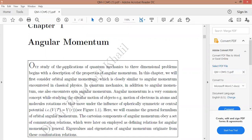Our study of the application of quantum mechanics to three-dimensional problems begins with the description of the properties of angular momentum. It means when we have to understand a particle or a system in three dimensions, we need to understand the angular momentum of the system or of a particle.